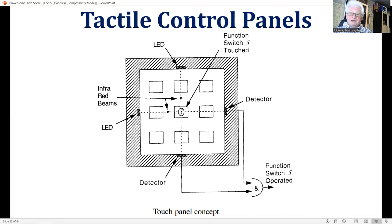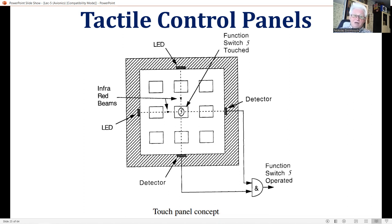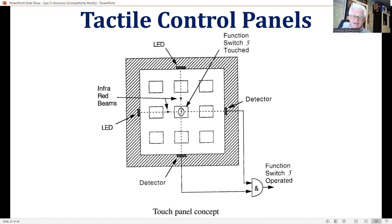Tactile control panels have already been briefly described earlier. A typical tactile control panel uses a matrix array of infrared beams across the surface of the display, which displays the various function keys. Touching a specific function key on the display surface interrupts the X and Y infrared beams which intersect over the displayed key function, and hence signals the operation of that particular key function. This slide illustrates the basic principle.